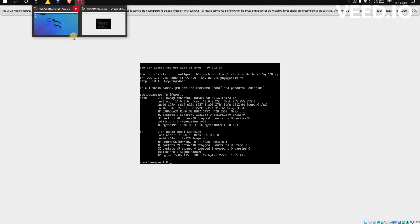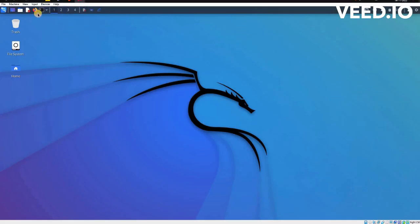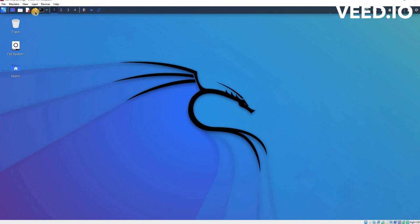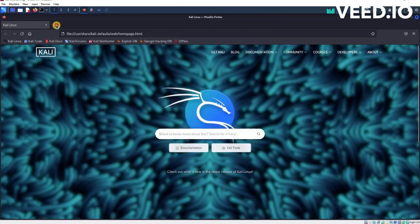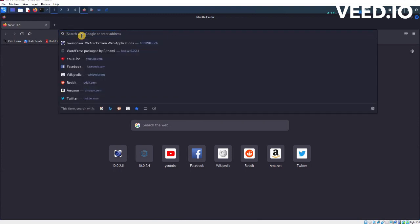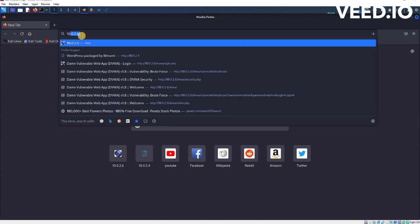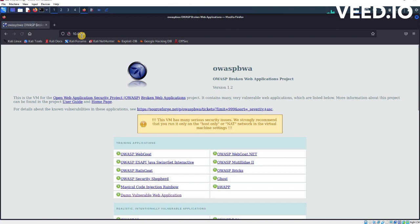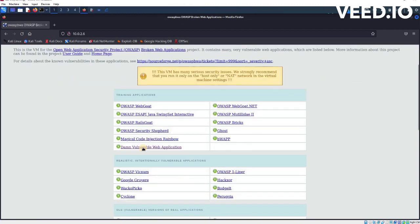I'm going to use this IP address and put it in the browser of Kali. So you can see 10.0.2.6 here. As you can see, I'm redirected to OWASP BWA, the Open Web Applications Project. Here I'm going to open DVWA, this is Damn Vulnerable Web Application.